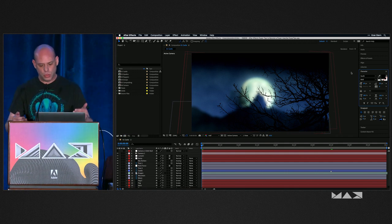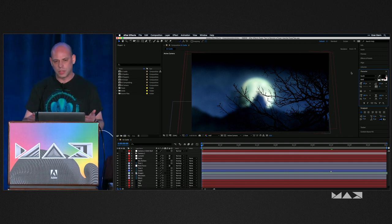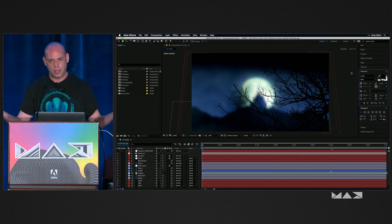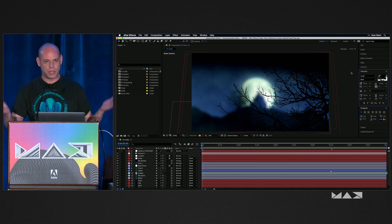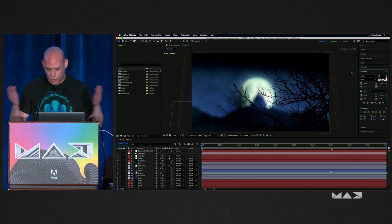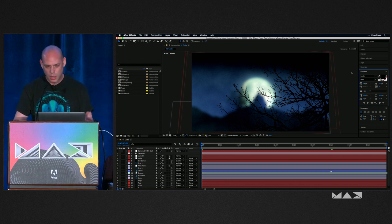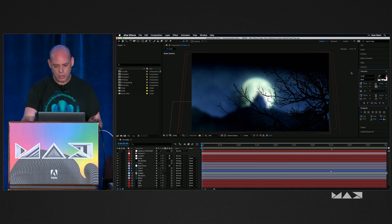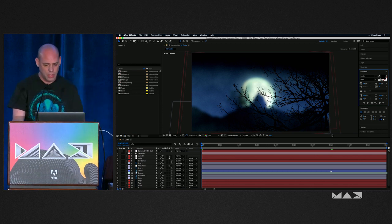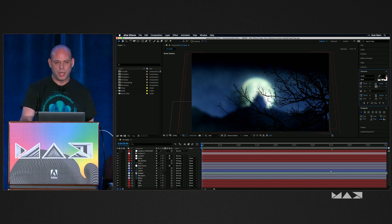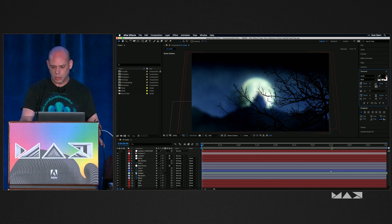After Effects is like a democratic country — you can do whatever you want. You can save your layout and do other things. Let me show you an example of why you want to change this layout.